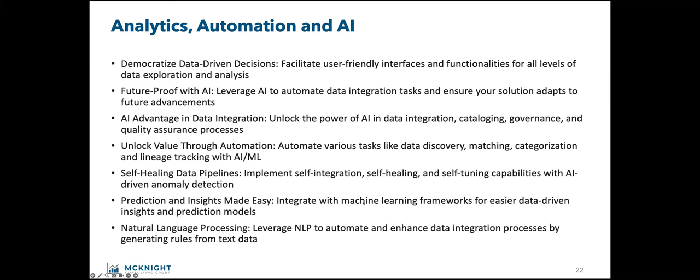Maybe at some point in the future, this will even become automatic — we'll be able to give our data integration tools higher-level goals and have them fill in the details. It's getting close. But in the meantime, we're doing workflow and we want it to be great. Analytics automation and AI — this is where you want to be able to speak to the pipeline, and vice versa, have the pipeline speak to you. The more abstraction that can be done in this process, the more accessible it is to anyone and everyone. That's a goal of the industry right now — democratizing data-driven decisions.